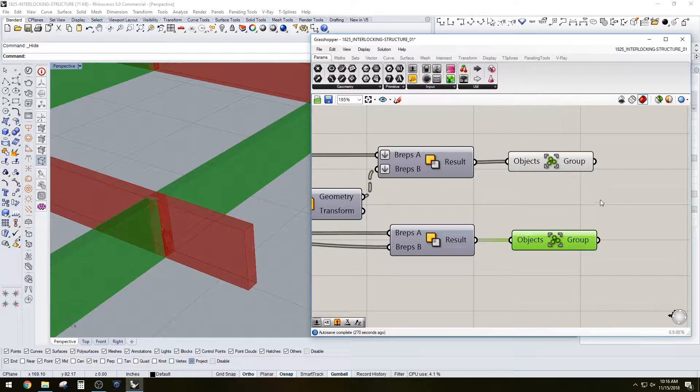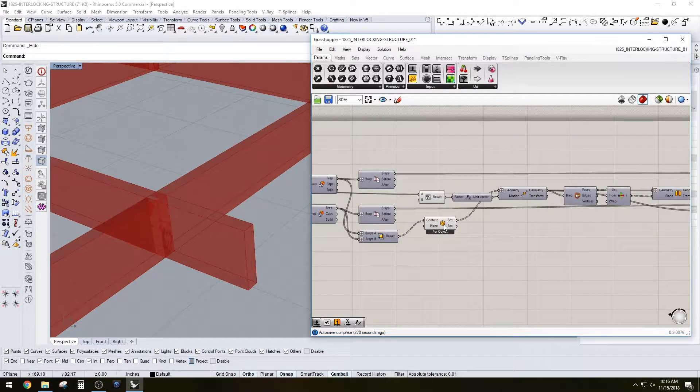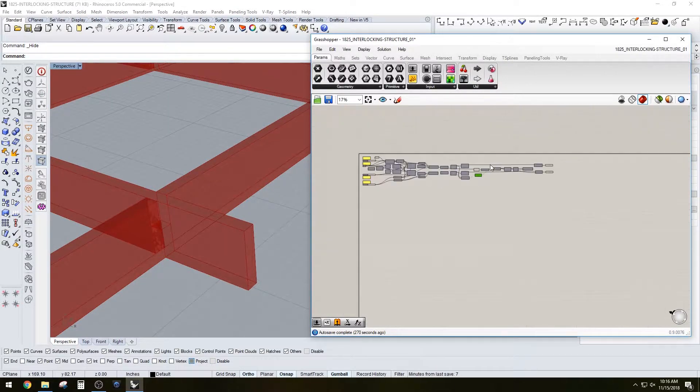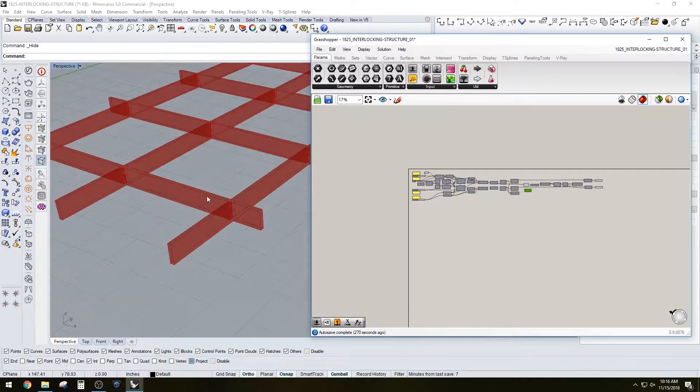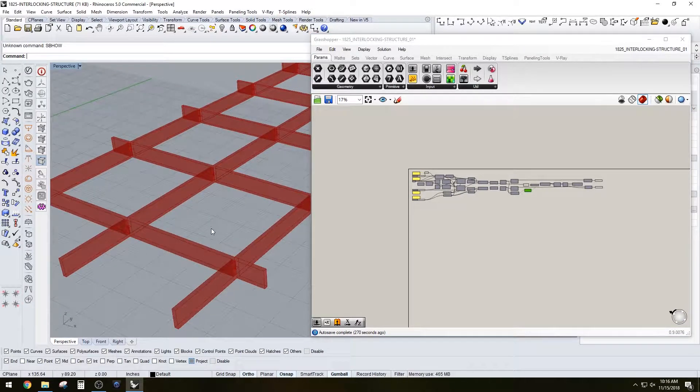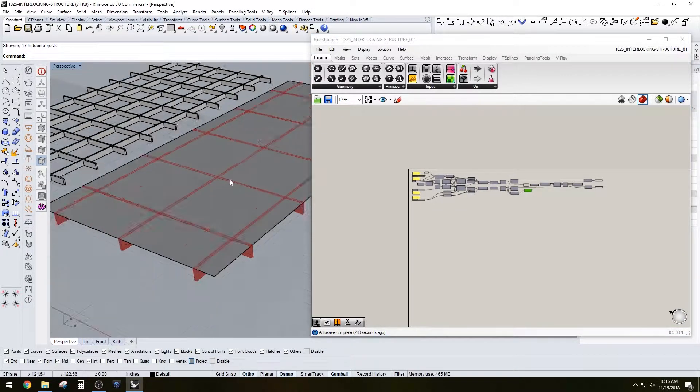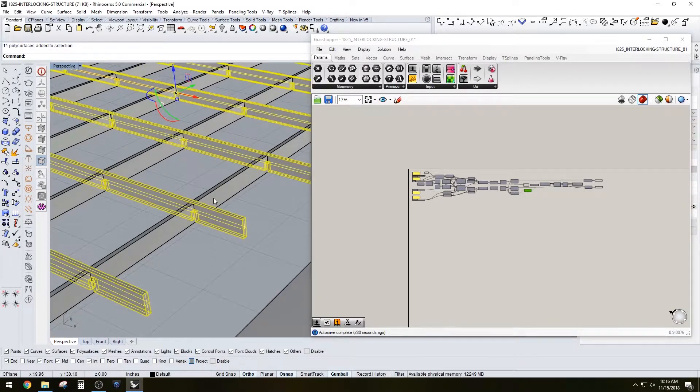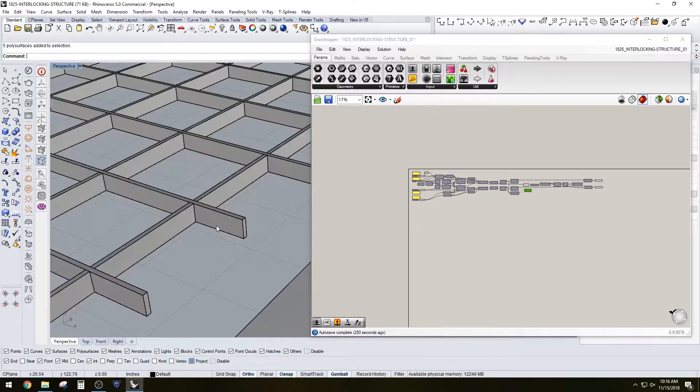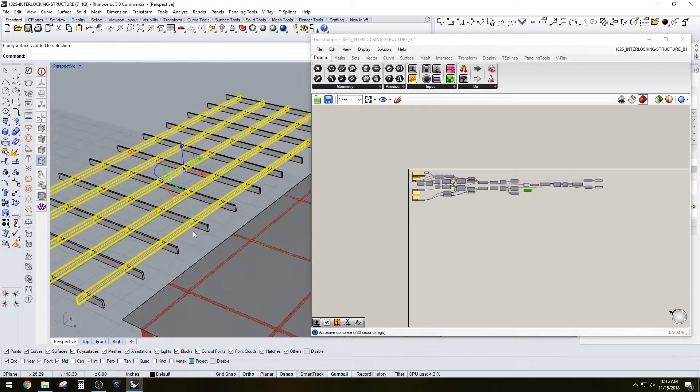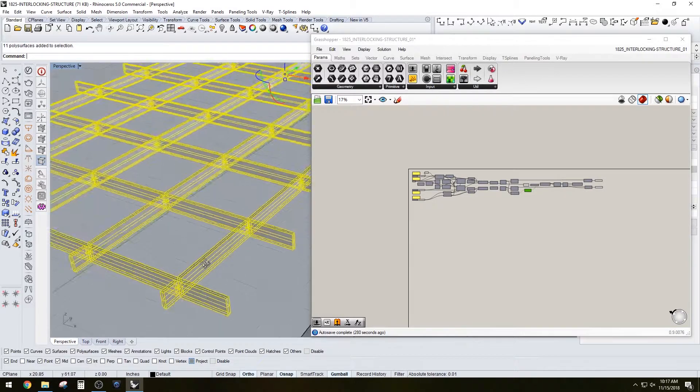This is something that's useful because you'll be able to take any plane and make those interlocking structural members.